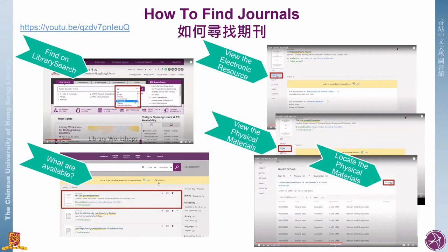Library collections are distributed over our seven libraries. Do check out the location before you visit our libraries for your resources of interest. The how-to videos are very useful, so please watch them to help you find library materials efficiently.